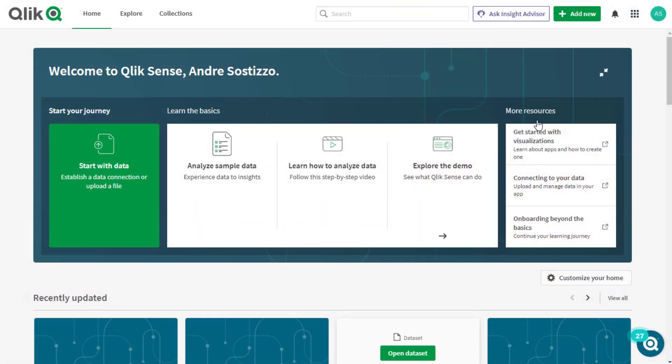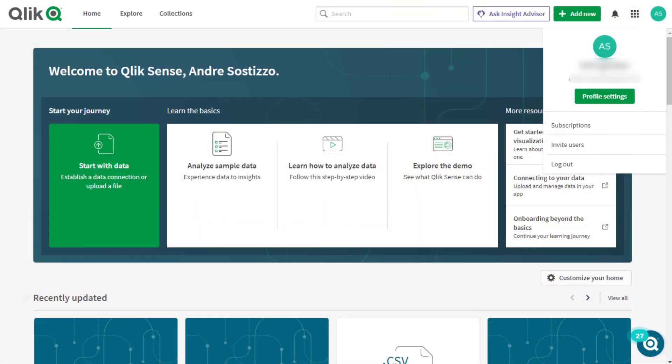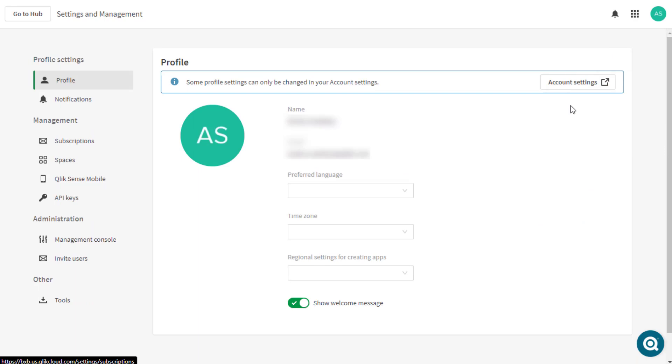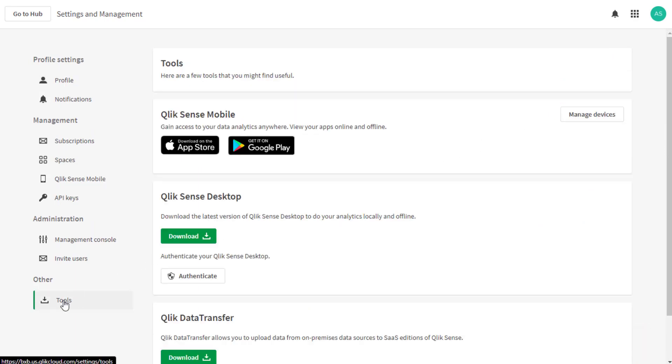Once you're logged on to the CloudHub tenant, in your profile menu go into the profile settings and then into tools.